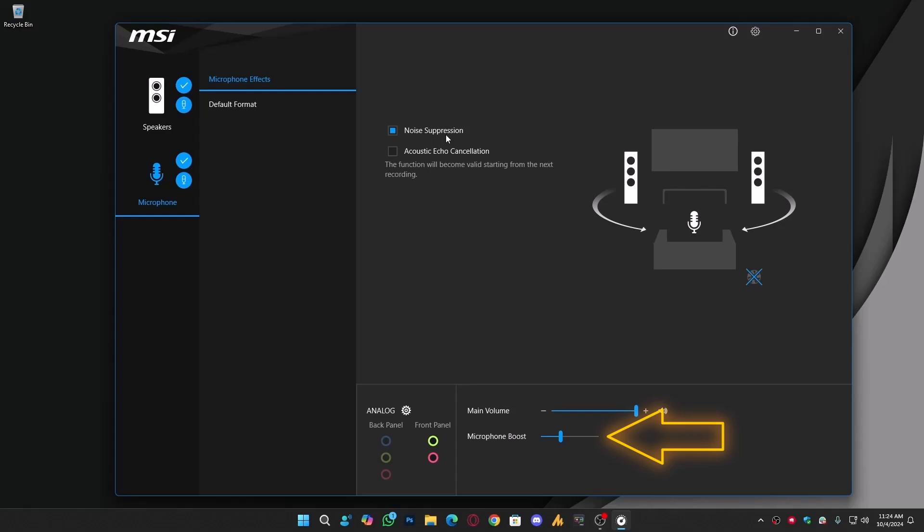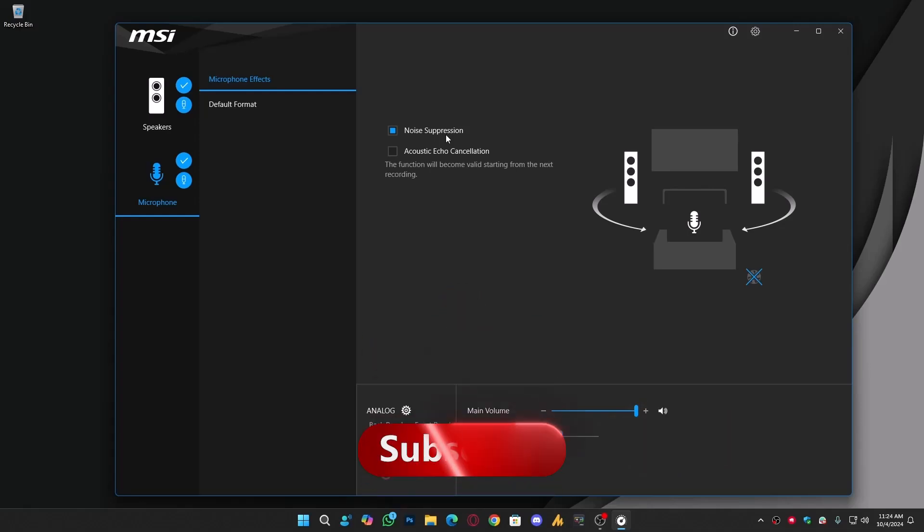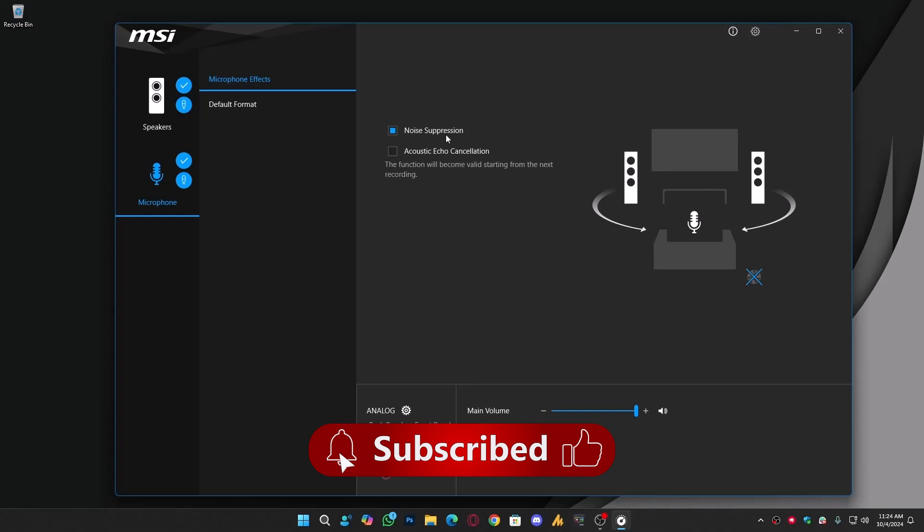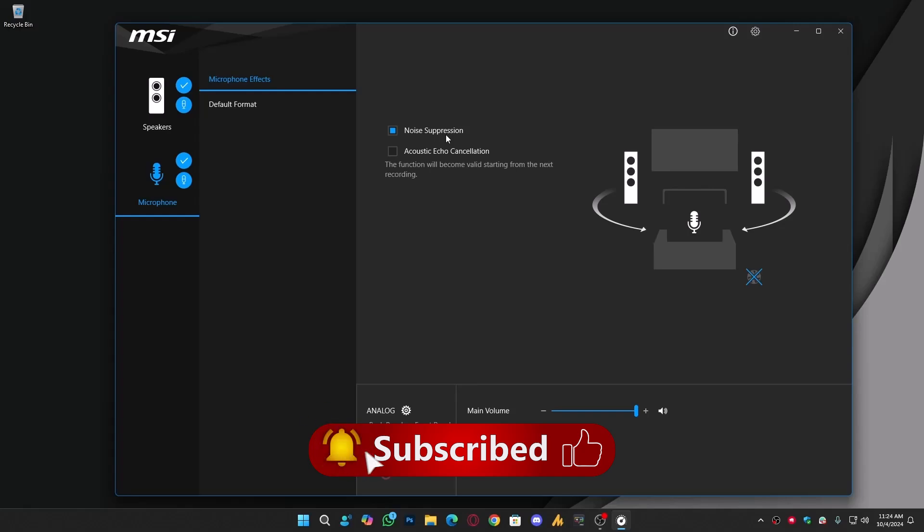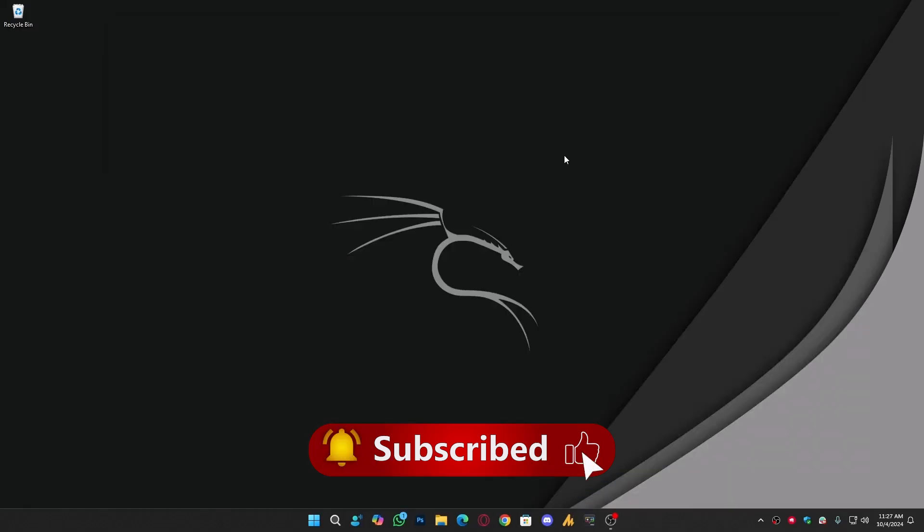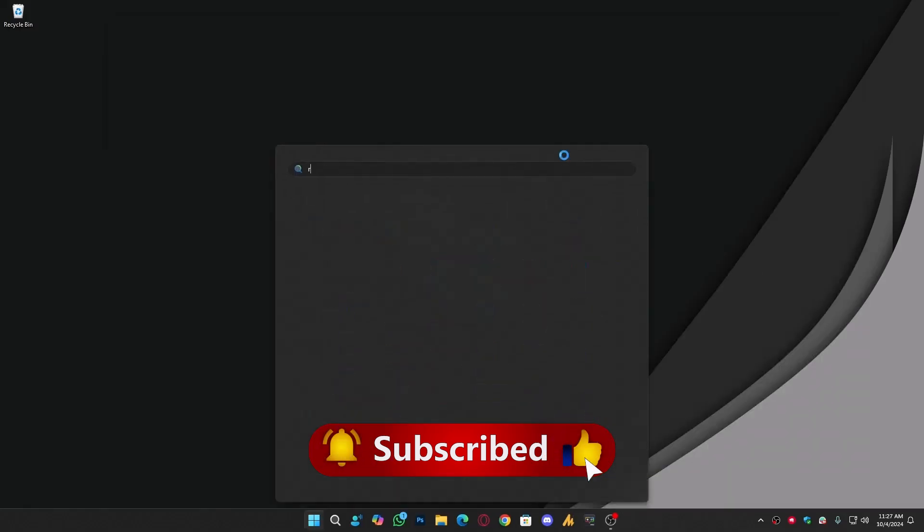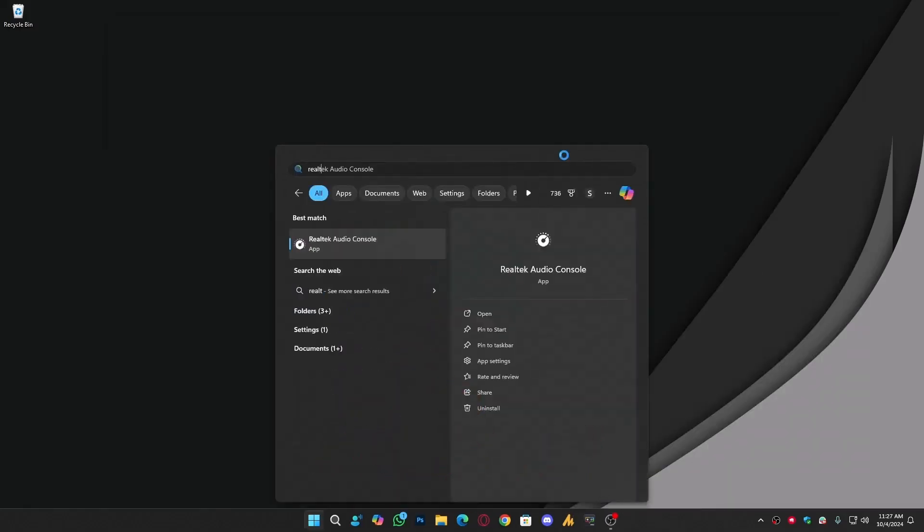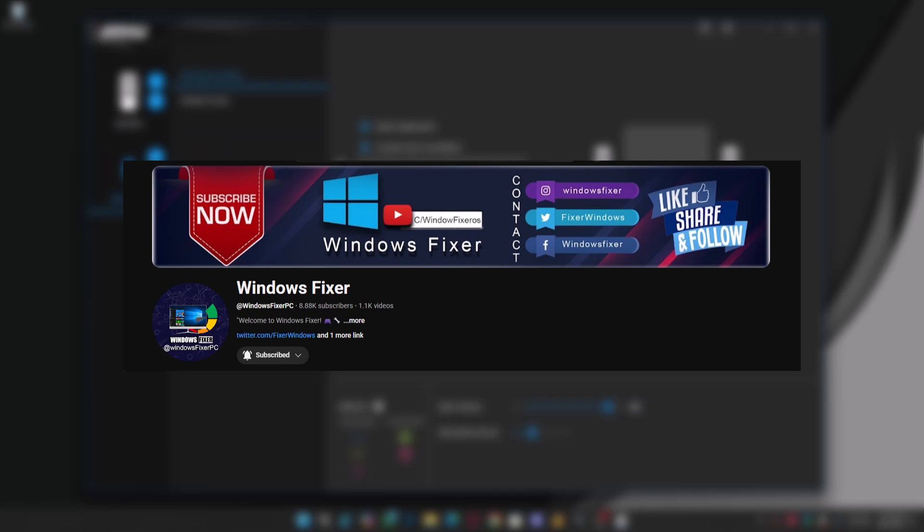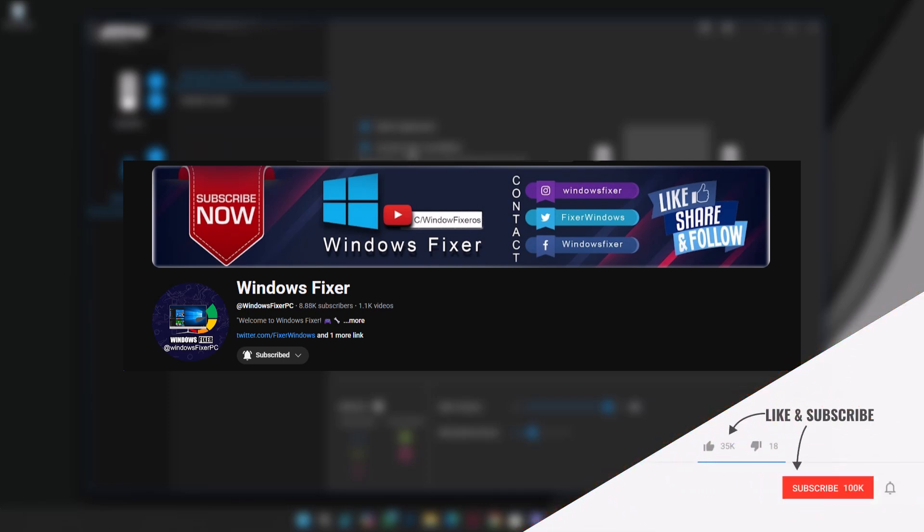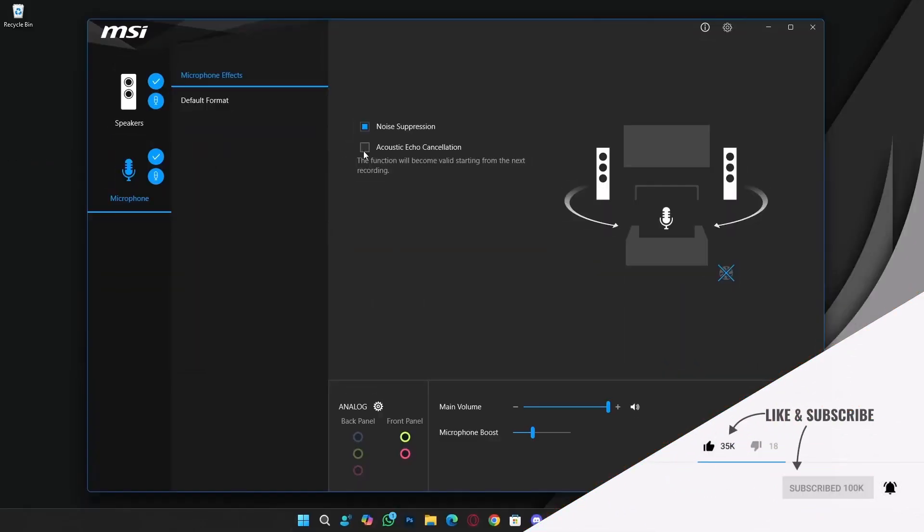That's it. If you found this helpful, don't forget to support the channel. We're almost at 10,000 subscribers, currently sitting at 8,887. Your help means a lot, so please hit that subscribe button if you haven't already. And if you need any kind of help or have questions, just drop a comment below. I'm always here to help you out. Thanks for watching and see you in the next one.